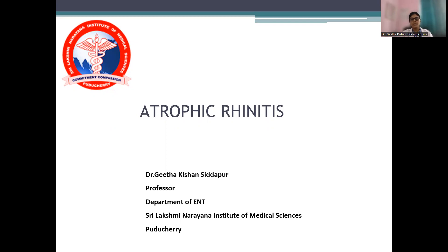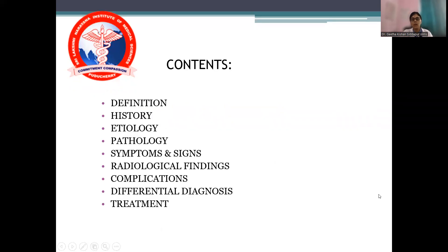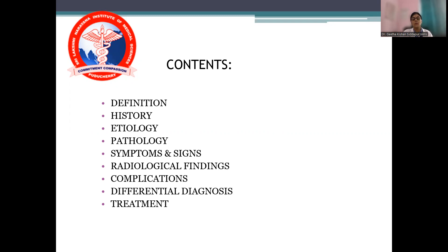So what is atrophic rhinitis? The definition is: it is the chronic inflammation of the nose and paranasal sinuses wherein there is atrophy of the mucosa as well as the nasal goblet-secreting cells, and there is also endarteritis. We will cover the definition, etiological factors, clinical features, radiological findings, CT scan findings, complications, common differential diagnoses, and management.